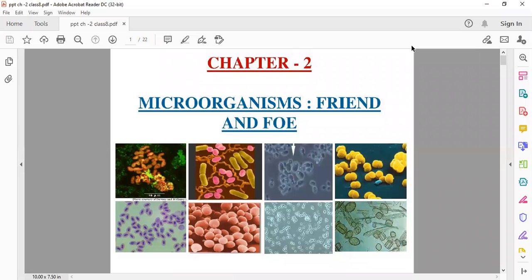Hello children, today we'll recap chapter number two: microorganism, friend and foe.